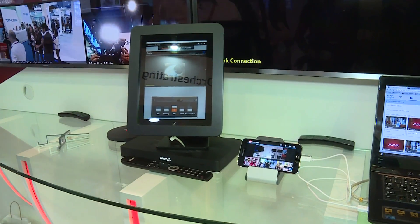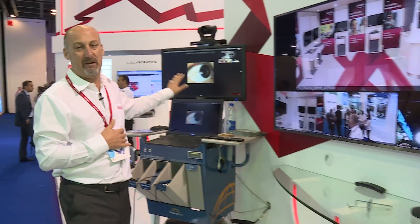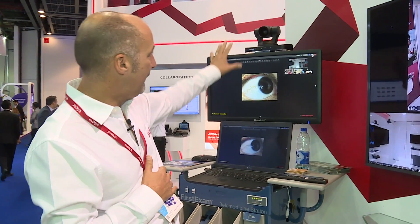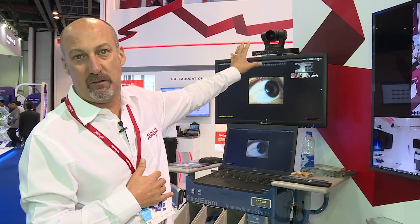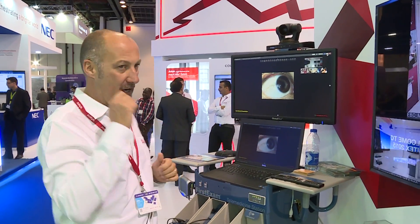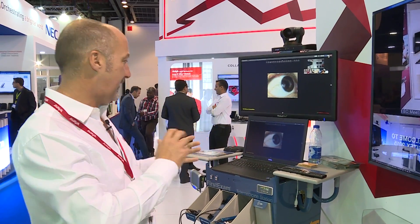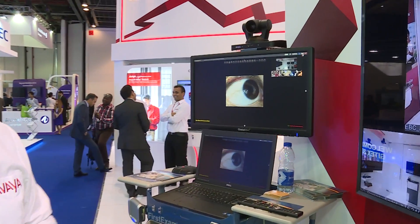We've also brought into the call the GlobalMed telemedicine trolley. We have our video camera system mounted on the trolley, using the cameras that are included — endoscope, ear, etc. — looking at what you can do and bringing that into the conference.